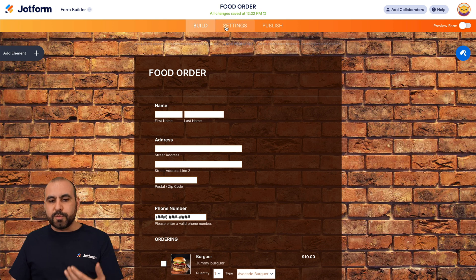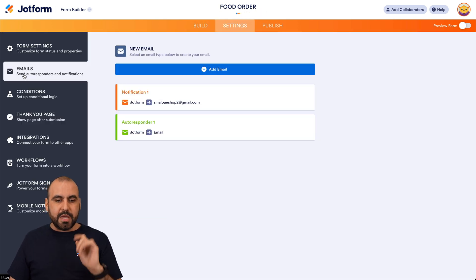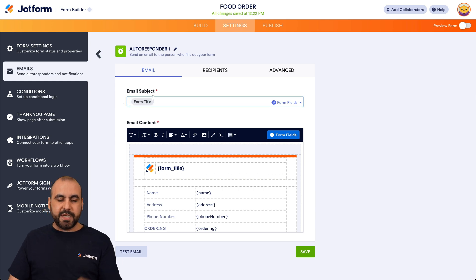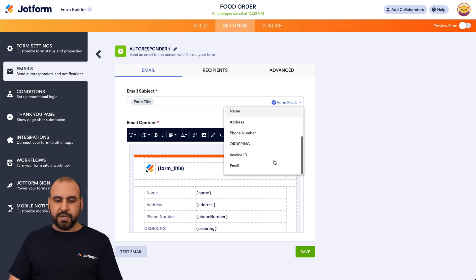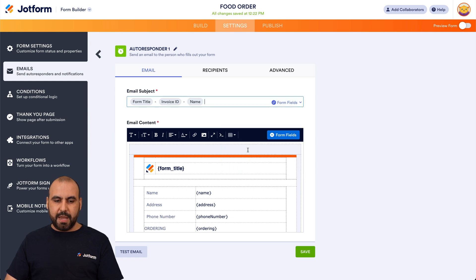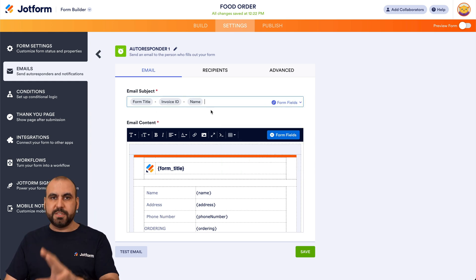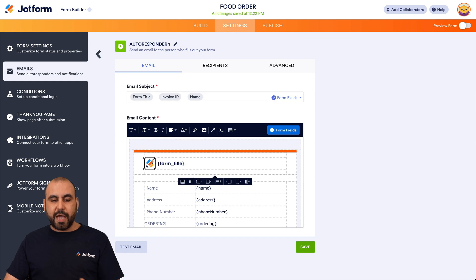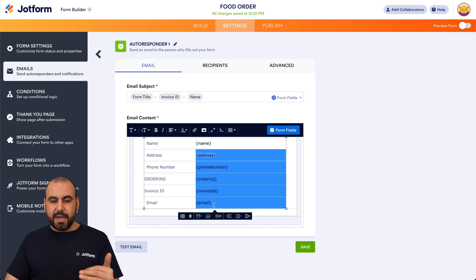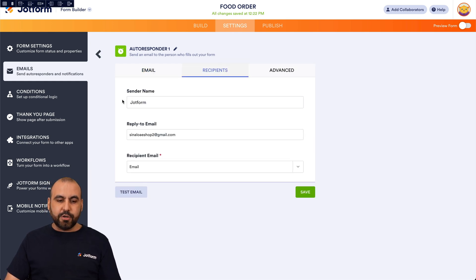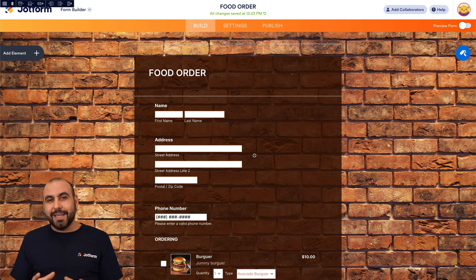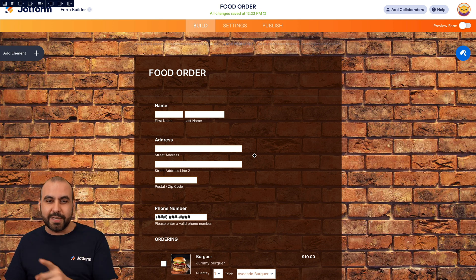For the autoresponder and email invoice settings, go to Settings, then Emails. Here you have the notification and autoresponder options. You can edit the email subject using variables like the form title 'Food Order', the invoice ID, and the person's name. There's also email content where you can add your restaurant logo and modify everything. The Recipients section controls who receives the email, and Advanced options are also available — all configurable for your food order form.